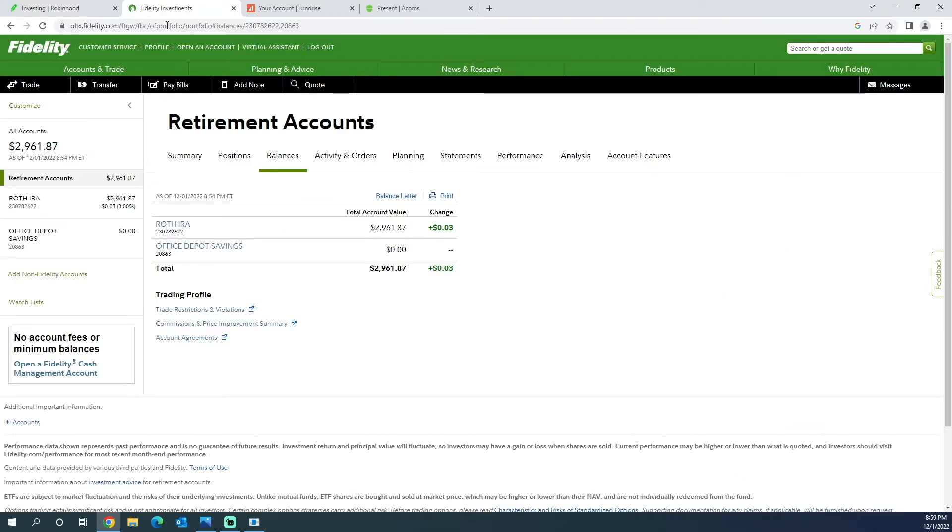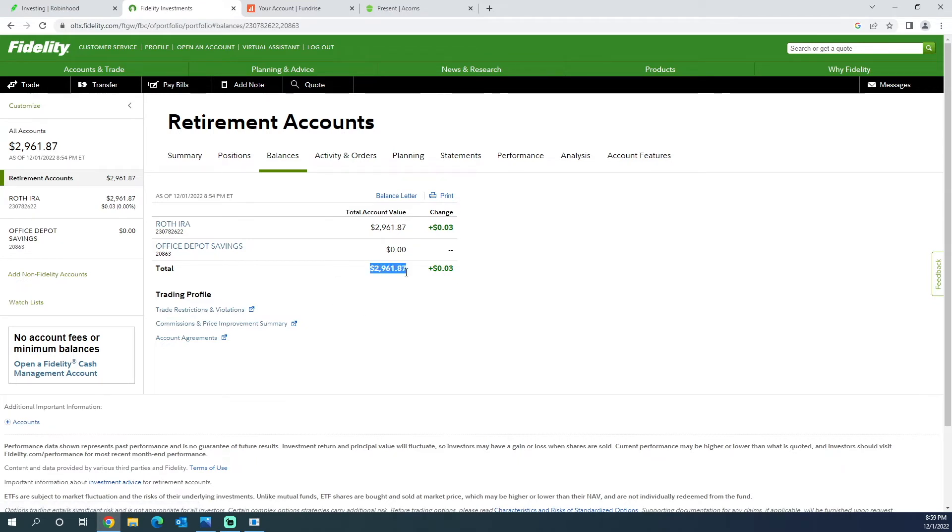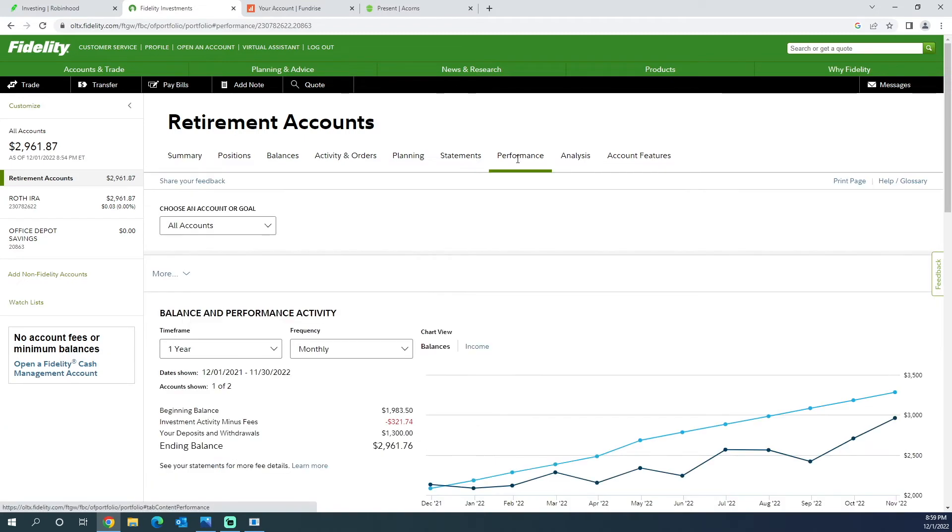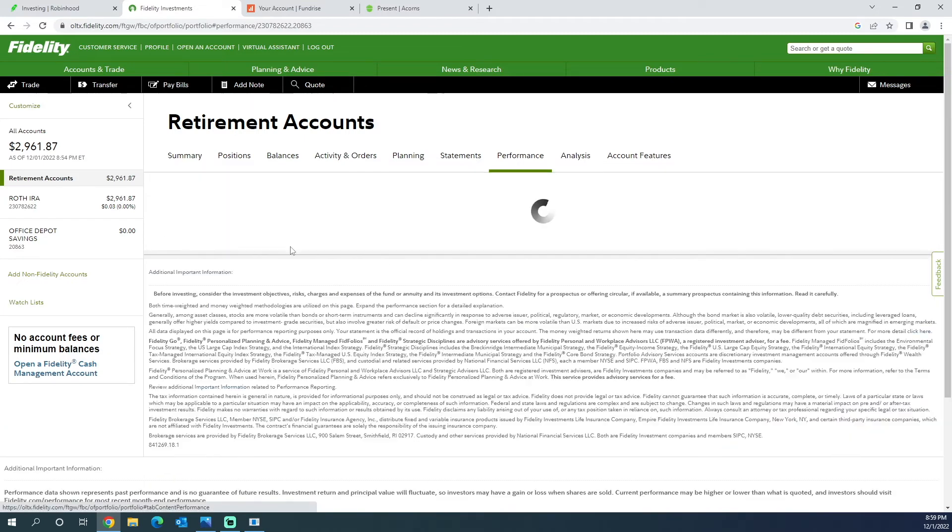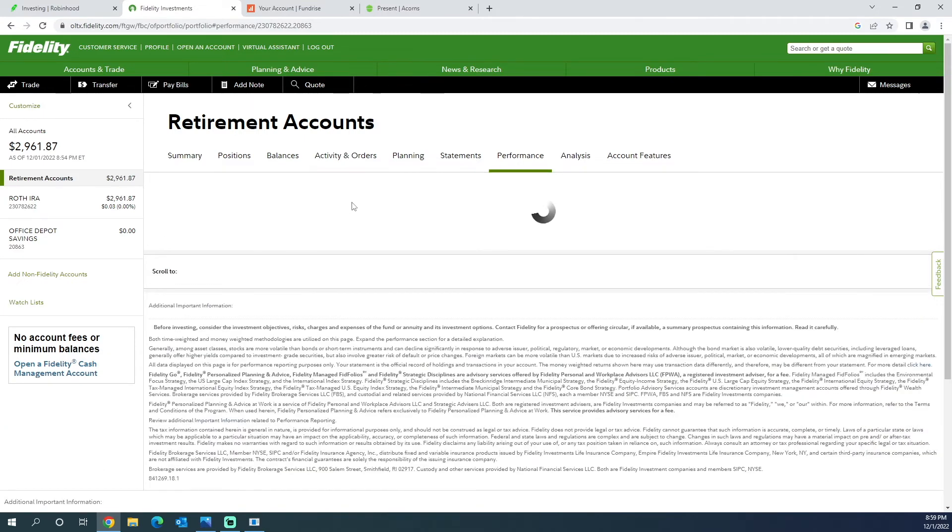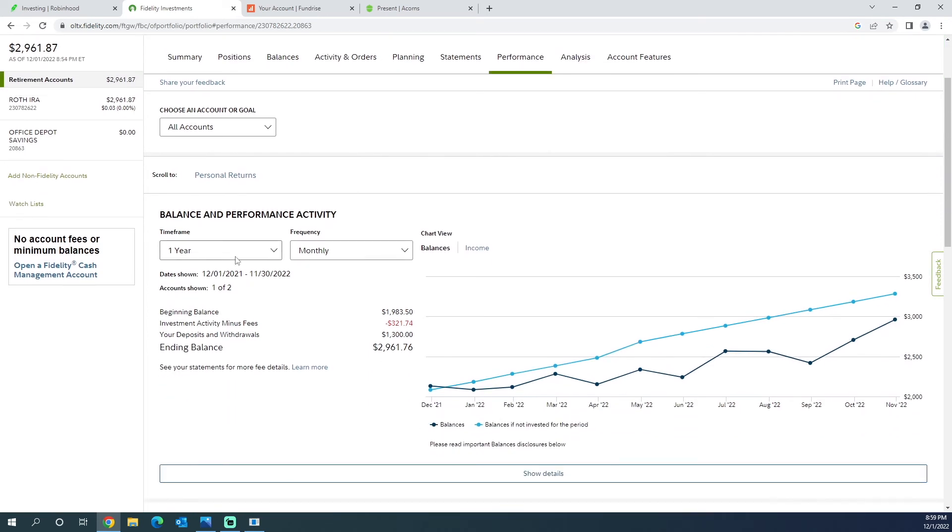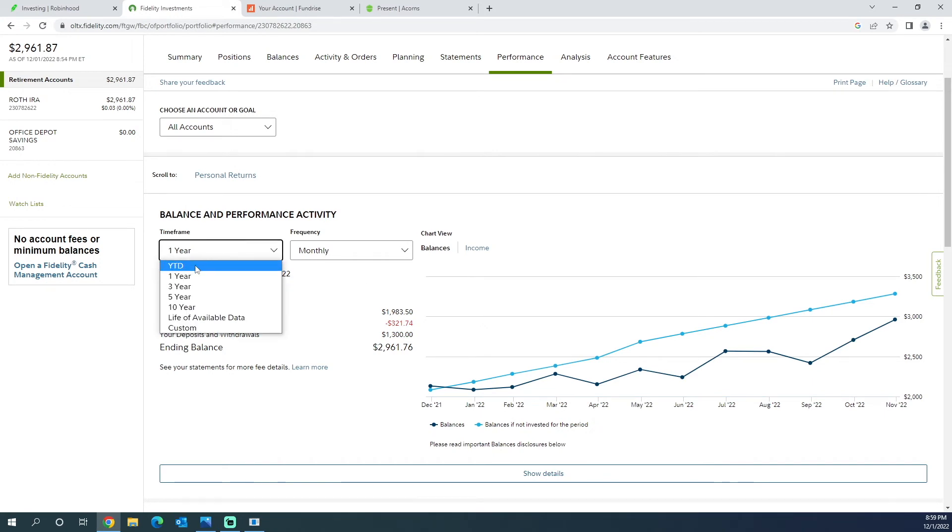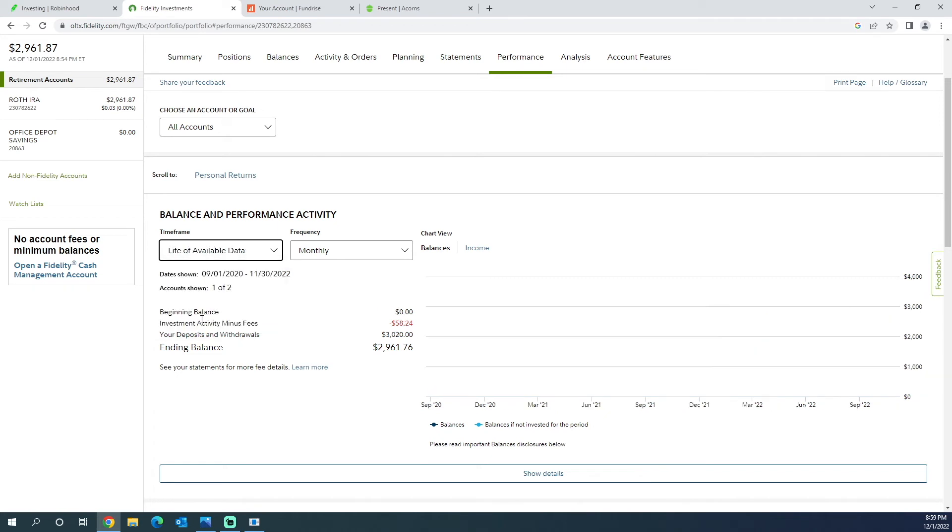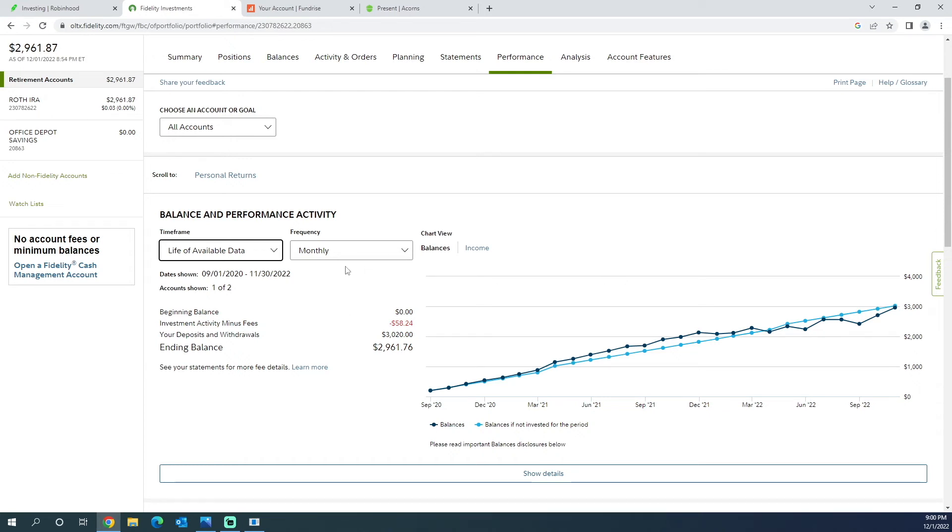Now we jump over to Fidelity, which is my Roth IRA account. We can see the balance is at $2,961. When we go to performance all accounts, continue for one year, I'm down $321. And then we go lifetime data, I'm down only $58. So I mean, it's not bad. The whole market is down. When it recuperates and I keep investing, I'm going to get some returns.